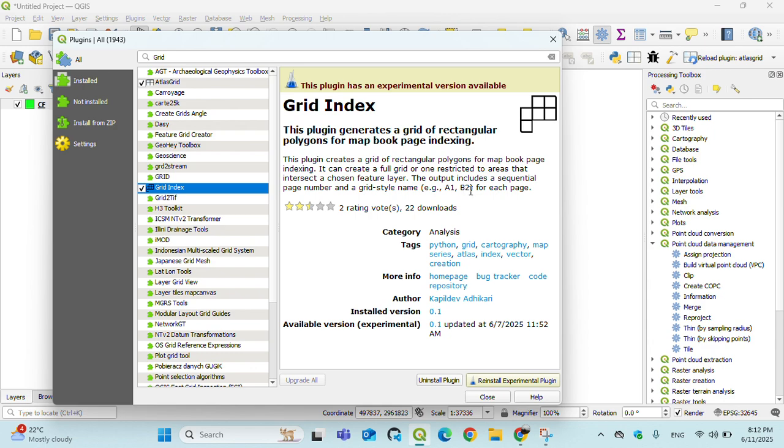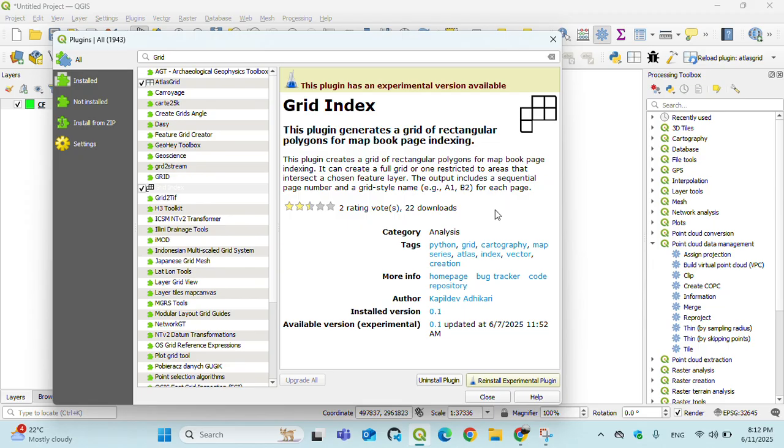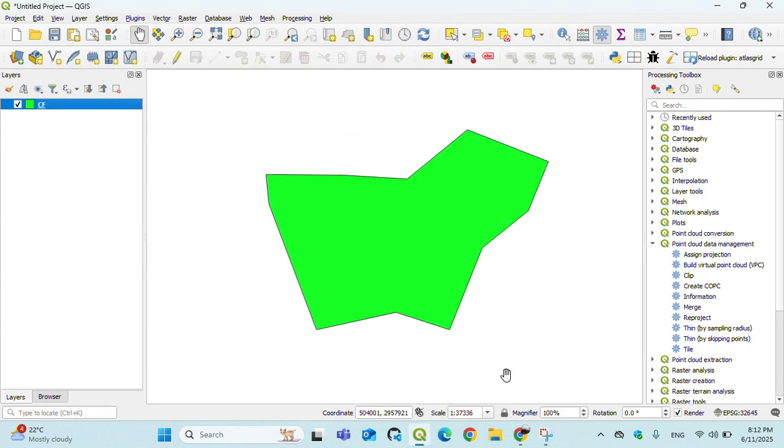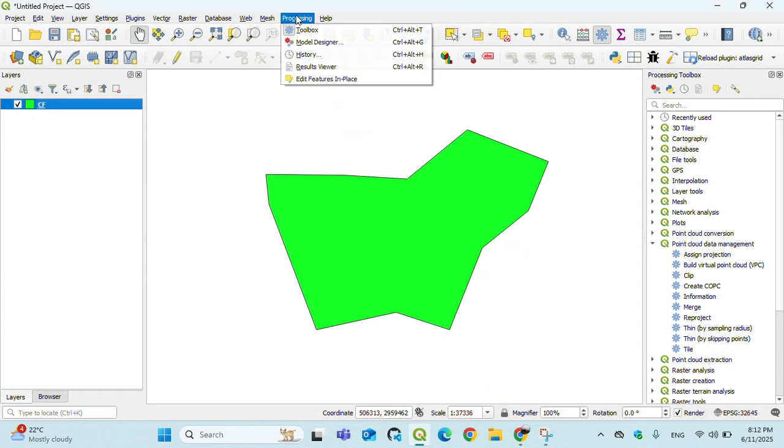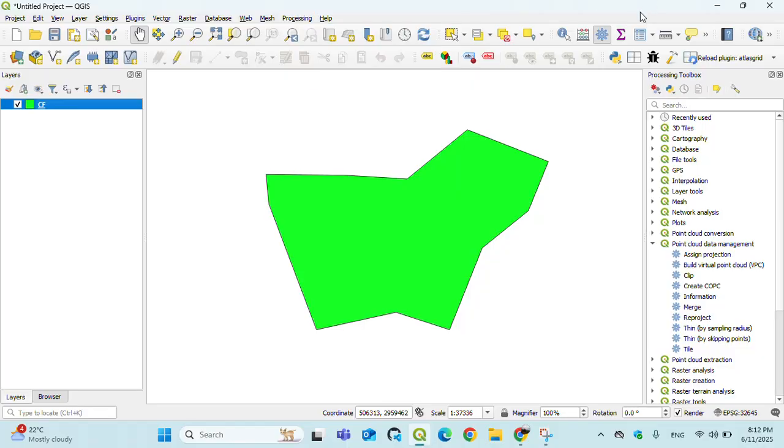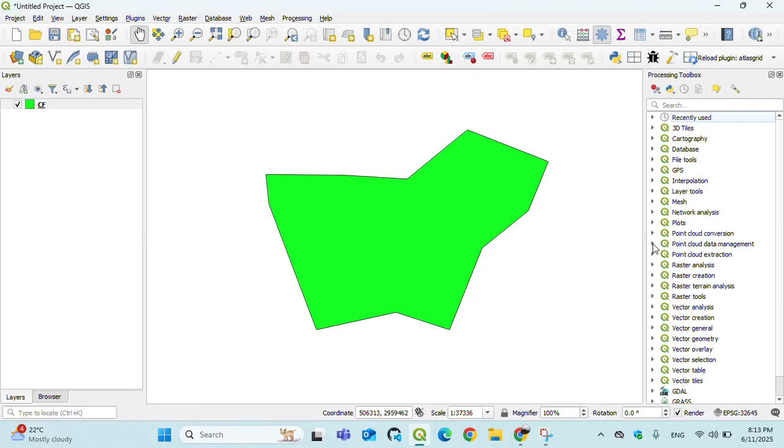Like A1, A2, B1, B2, B3, C1 for each page. Click on Install Experimental Plugin and it will install that plugin. Close and go to Processing Toolbox.